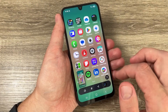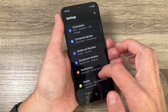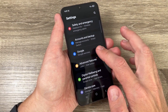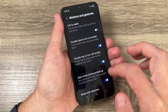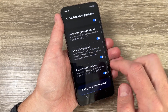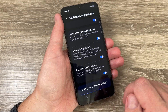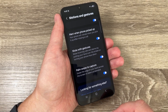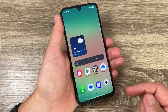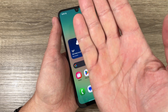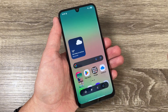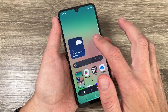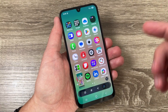The second method: go to Settings, scroll down and go to Advanced Features. Here we have Motions and Gestures — scroll down and here we have Palm Swipe to Capture. You need to enable this feature. Now to take a screenshot, just use your hand, touch the screen and swipe like this — and this is the screenshot. It's very easy. Let's do it again: swipe to the right and here we have a screenshot.